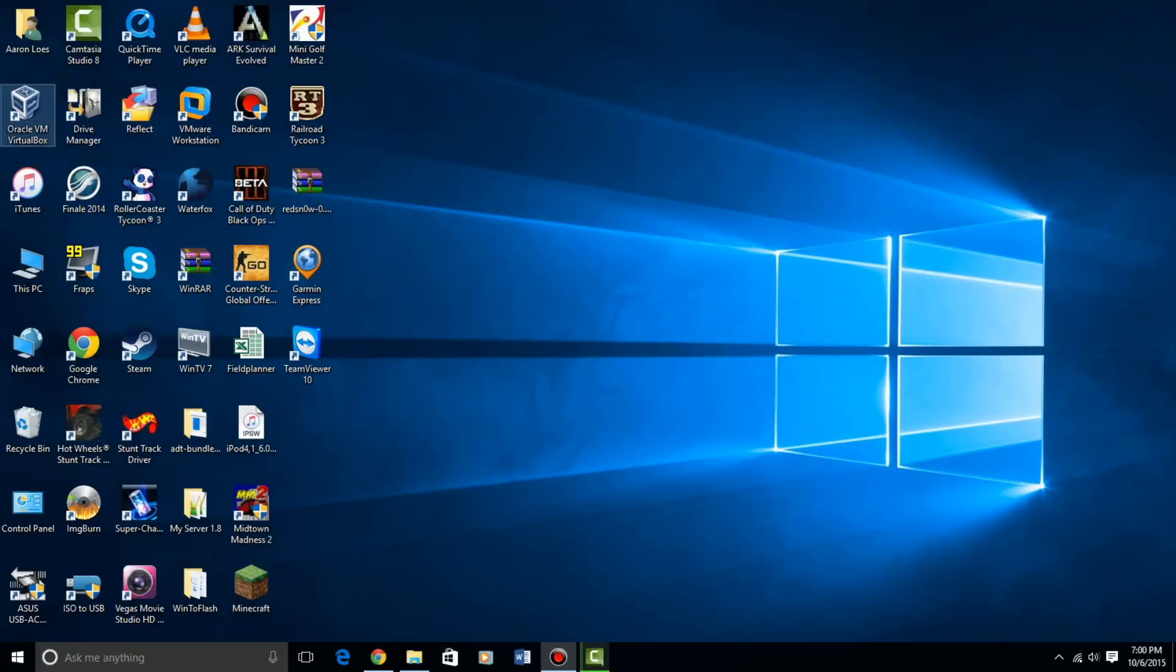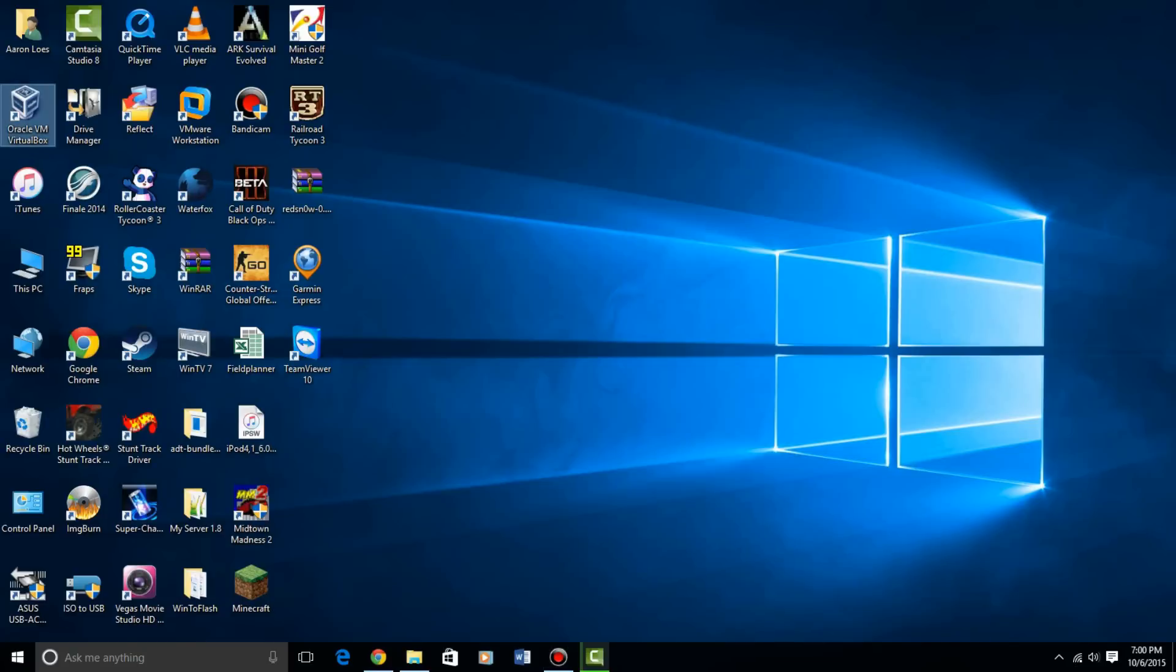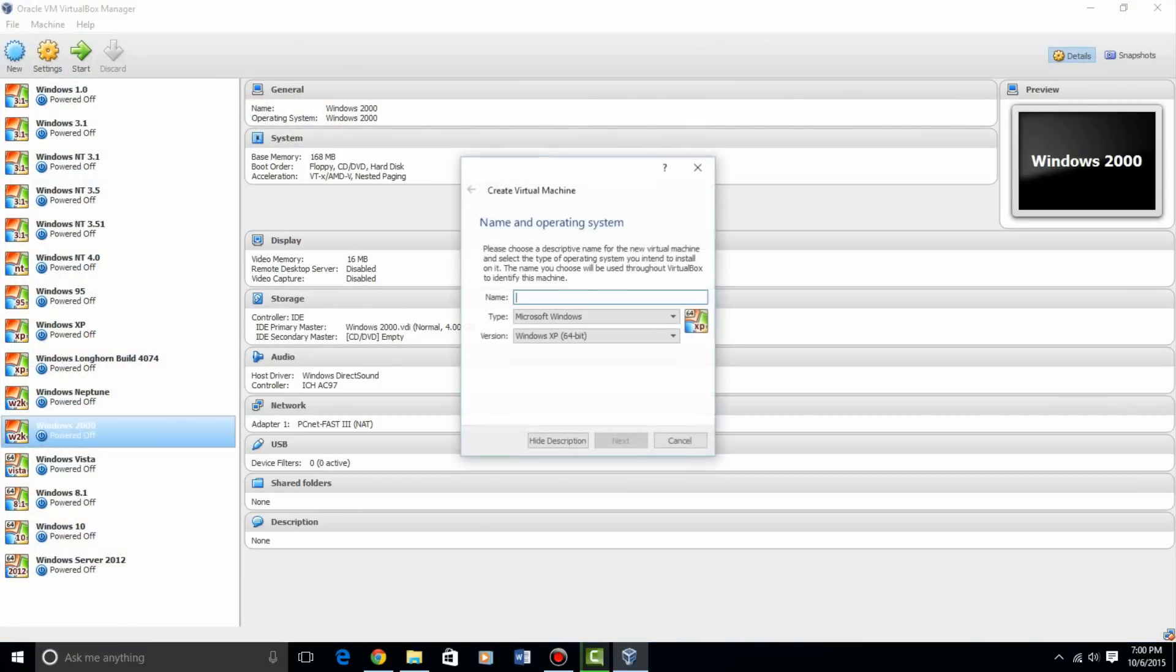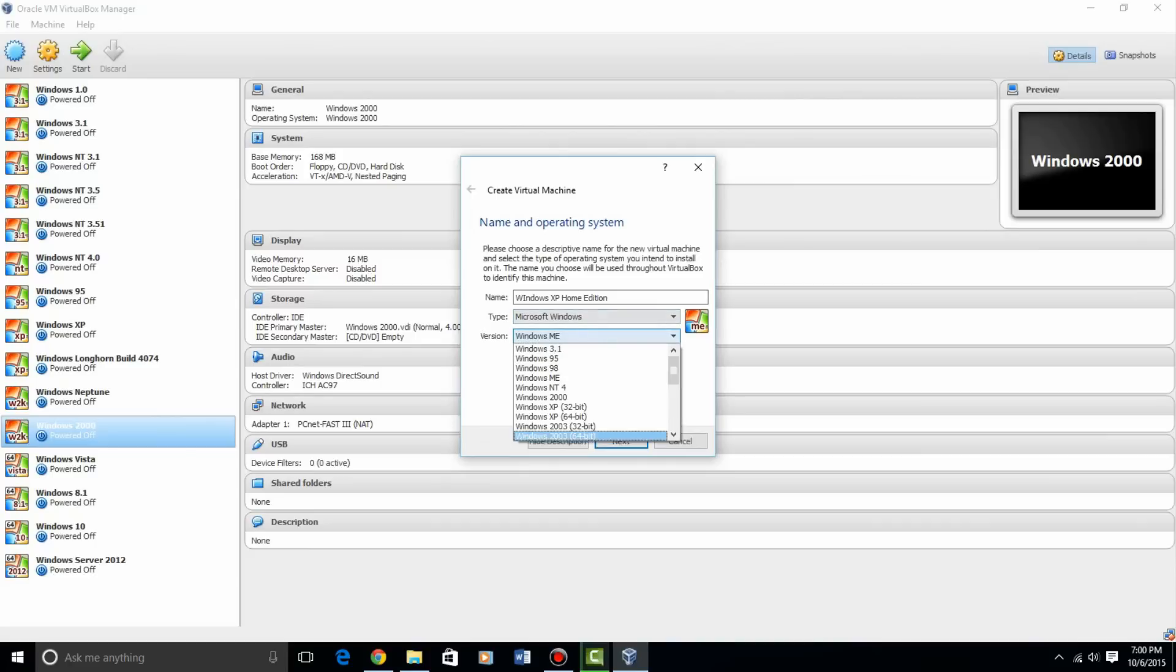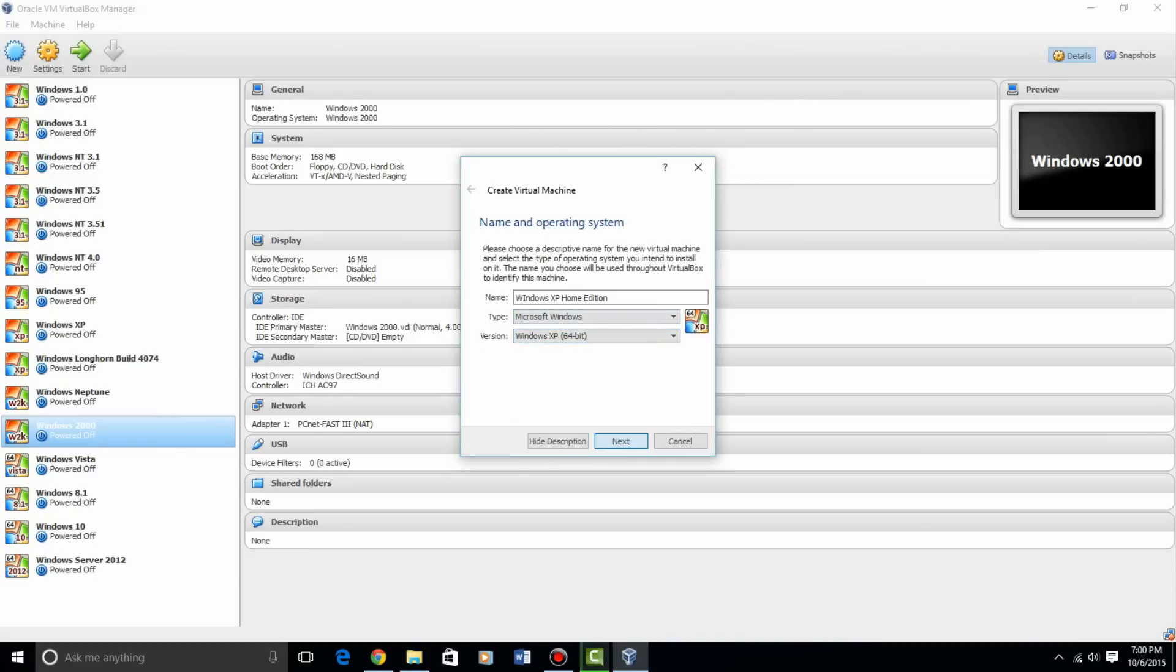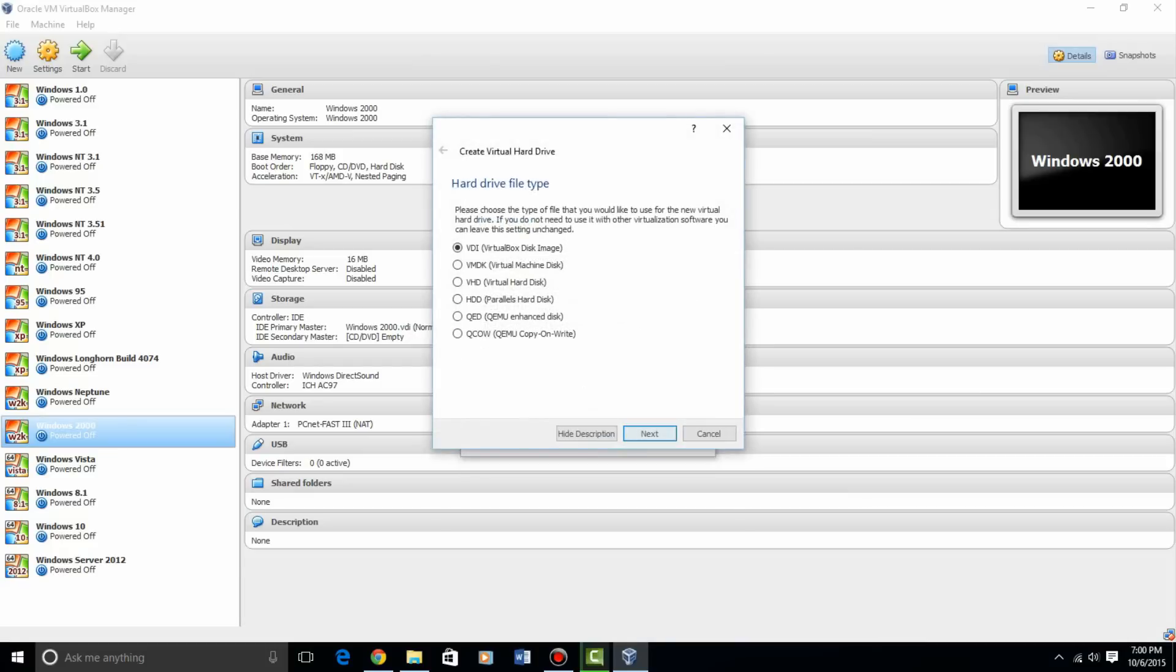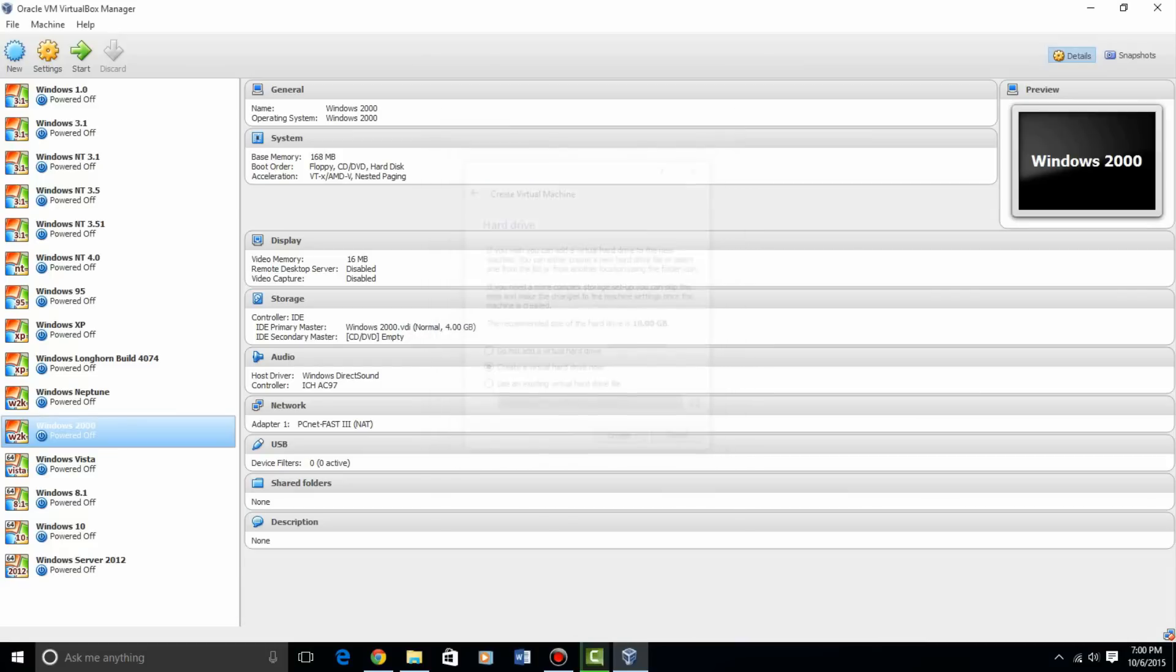So, what you're going to do is, you're going to open VirtualBox and then create a new virtual machine, so I'll just call it Windows XP Home Edition. Now this is just to show you how to create a virtual machine, I'm not actually going to install this. Hit Next, and then I'm just going to leave it where it's at, because this is just an example, and then create your hard drive.